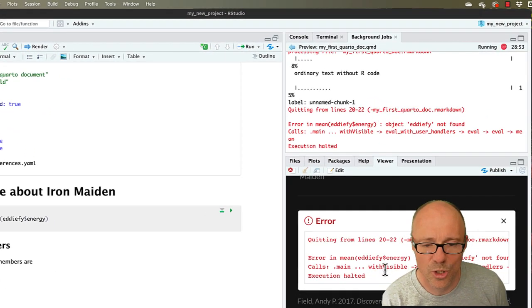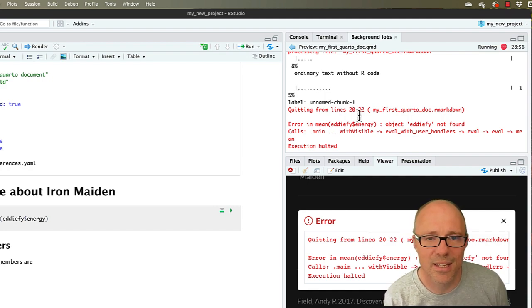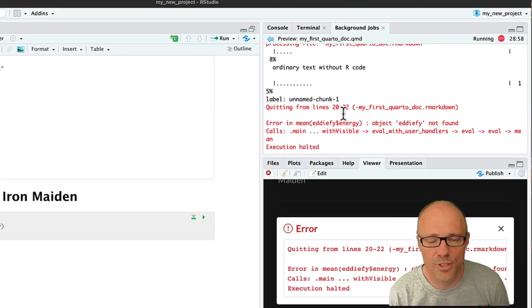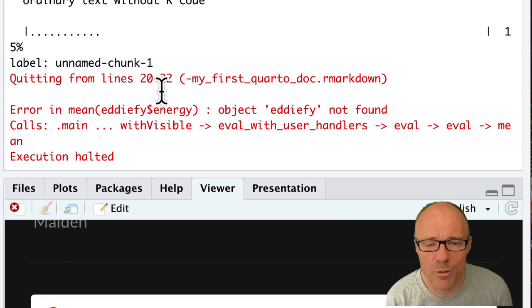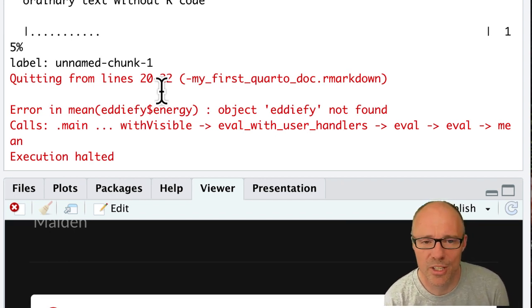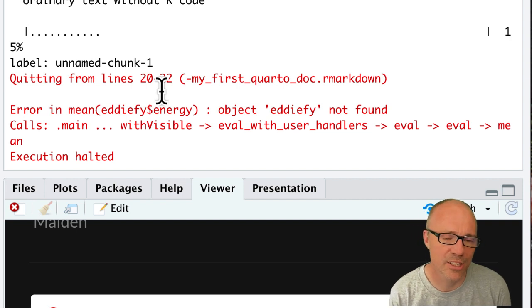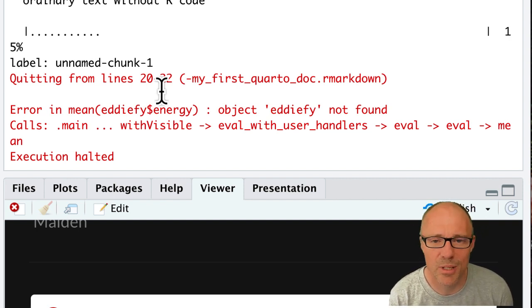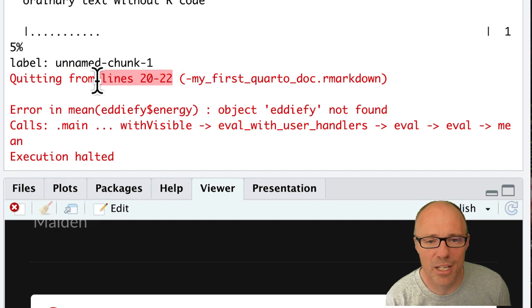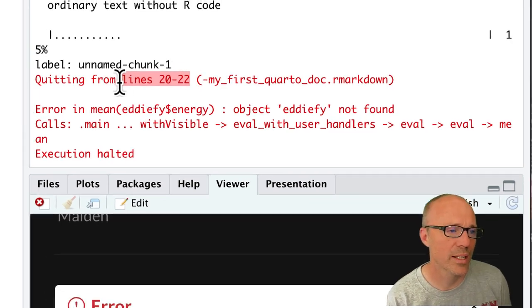And in our render document it shows us the error, but we also can see it in the console and it says quitting from lines 20 to 22 blah blah blah, object edify not found, et cetera et cetera. It's a lot of red, it can be quite confusing. However, this bit here is a big clue: quitting from line 20 to 22.